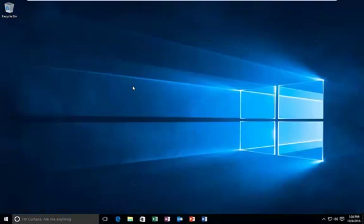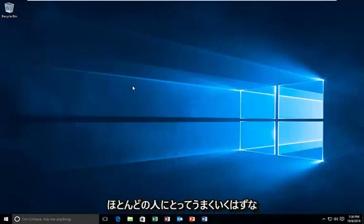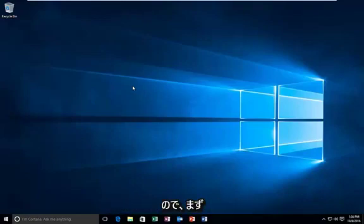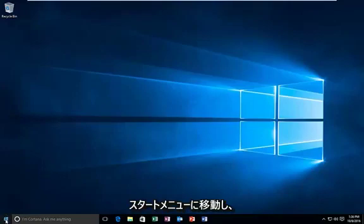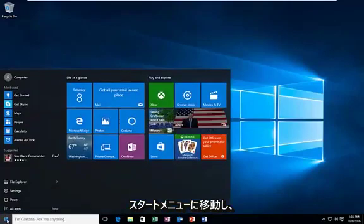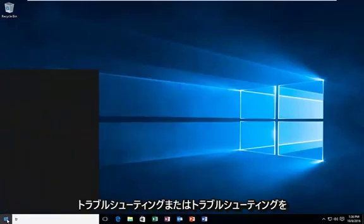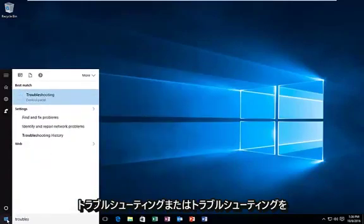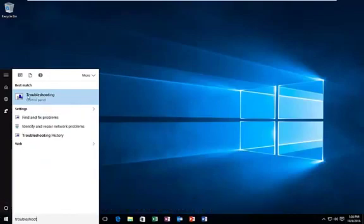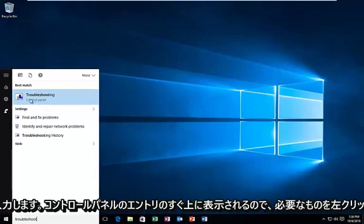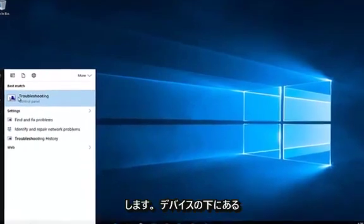We're going to just jump right into it. This should hopefully work for most people. We're going to start by heading over to our start menu and type in troubleshoot or troubleshooting. It should be listed right above the control panel entry, so you want to left click on that.